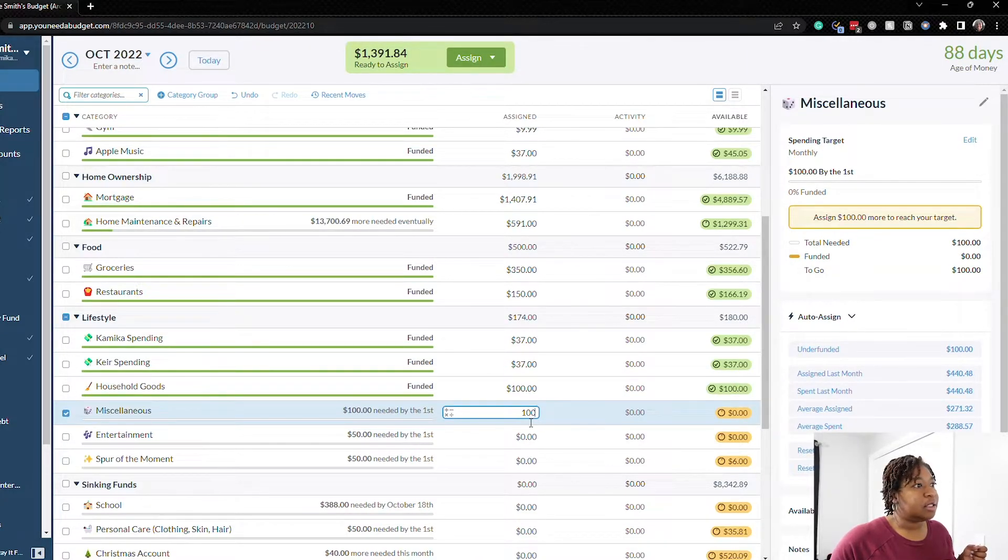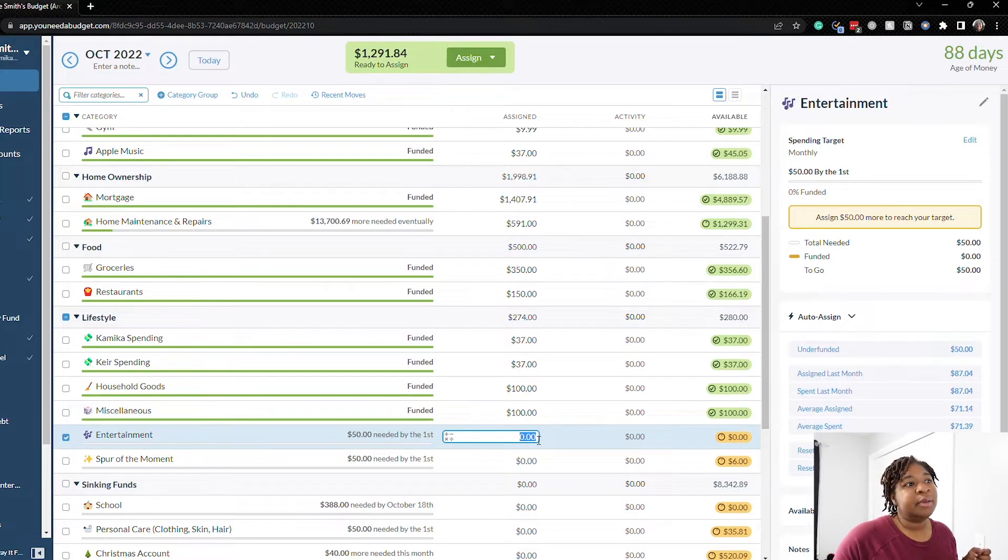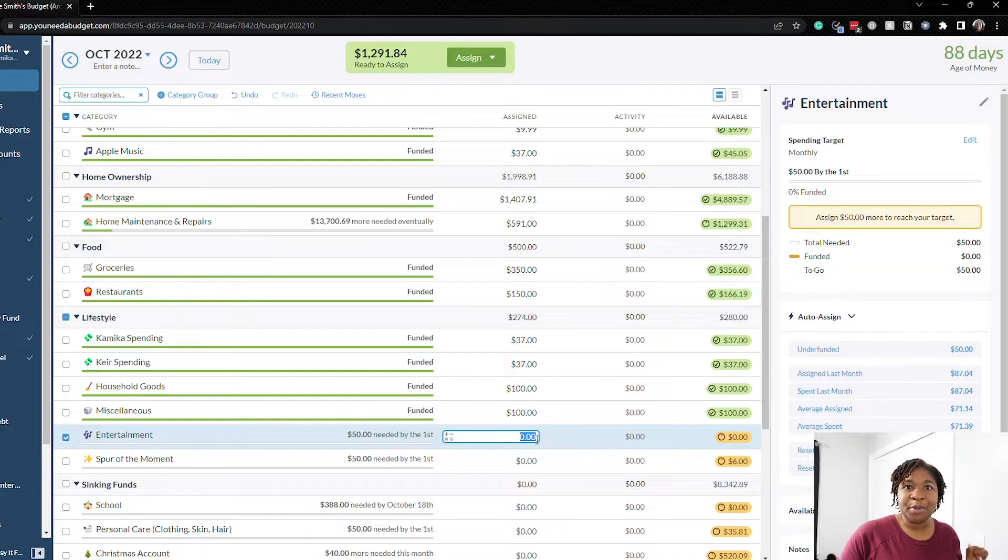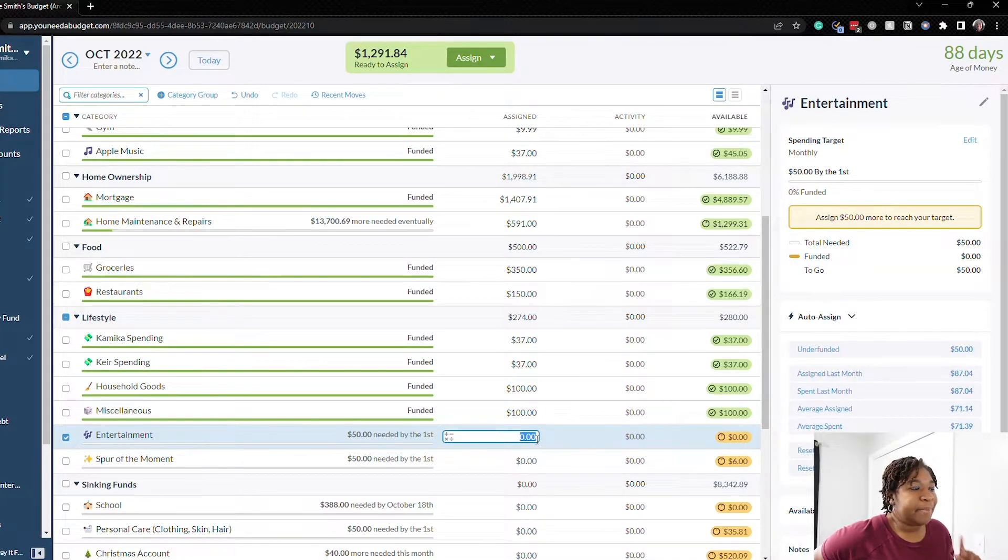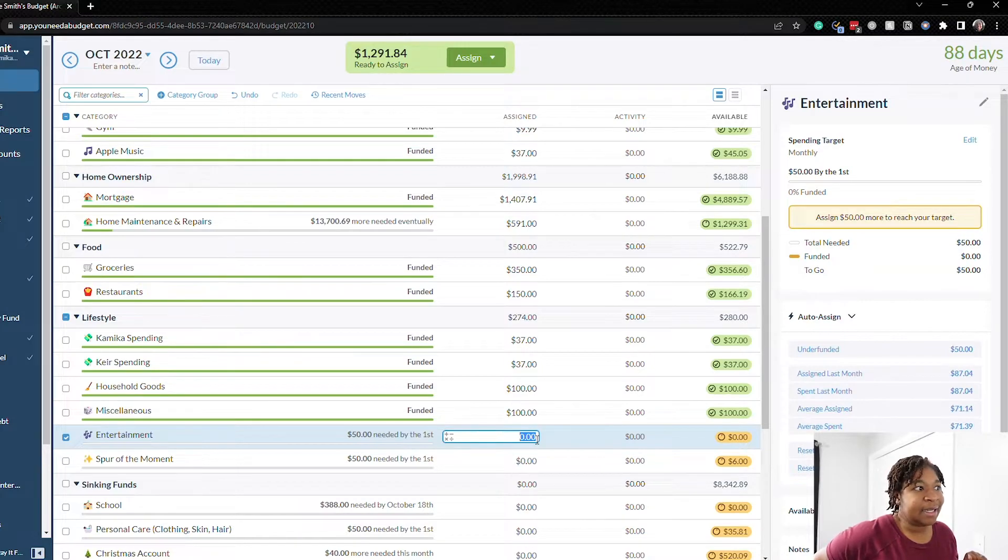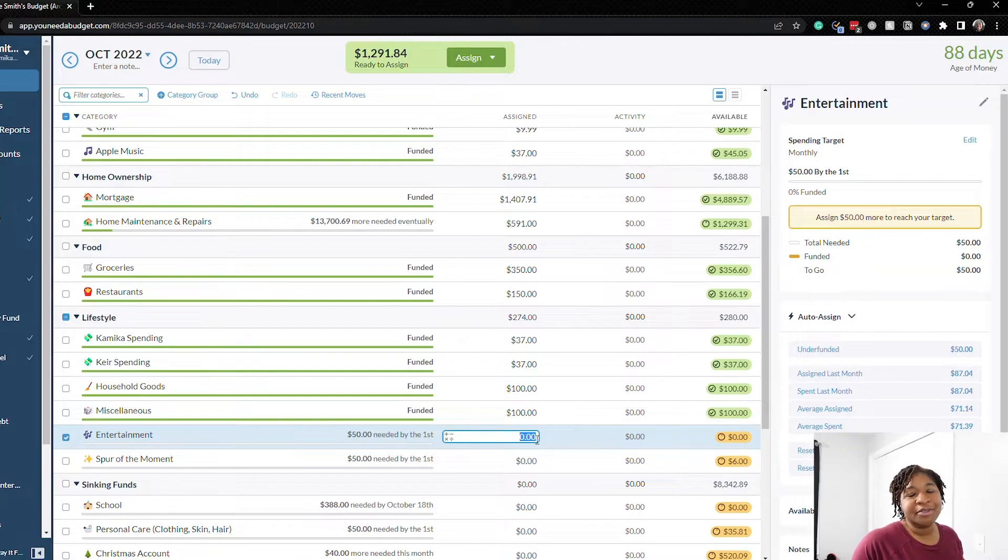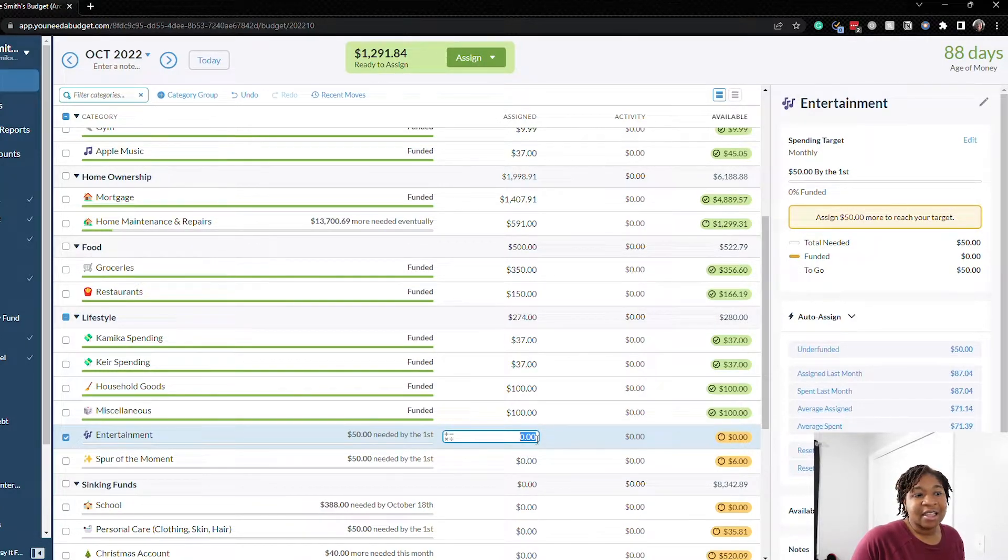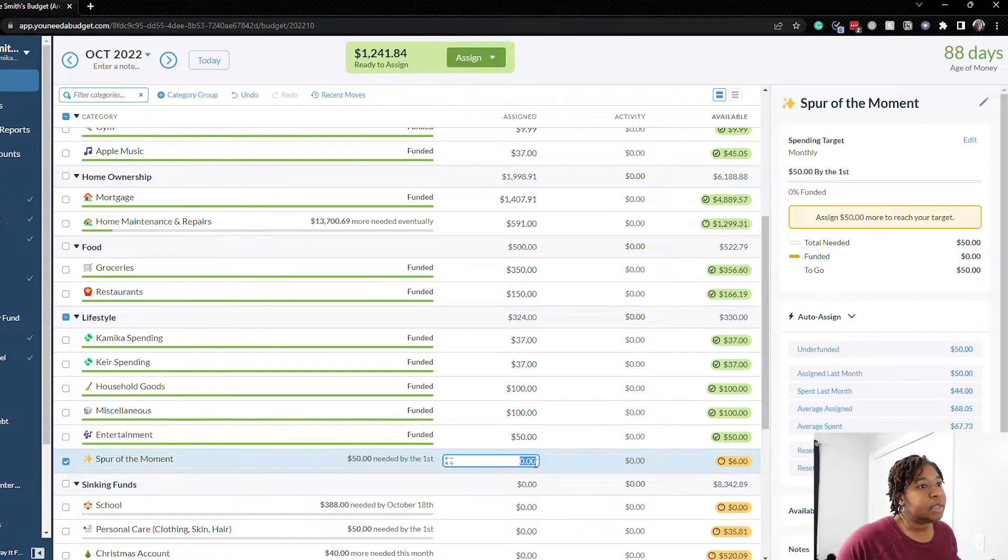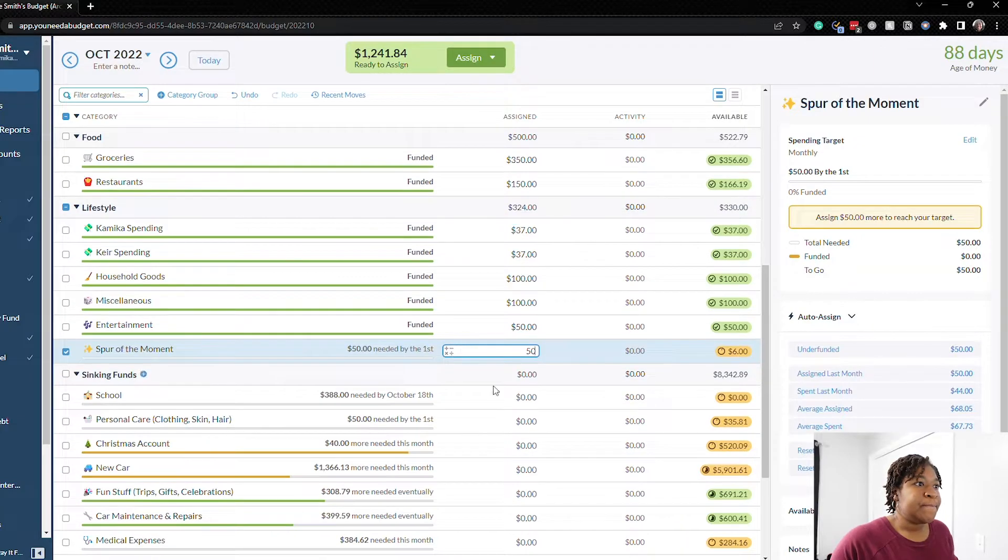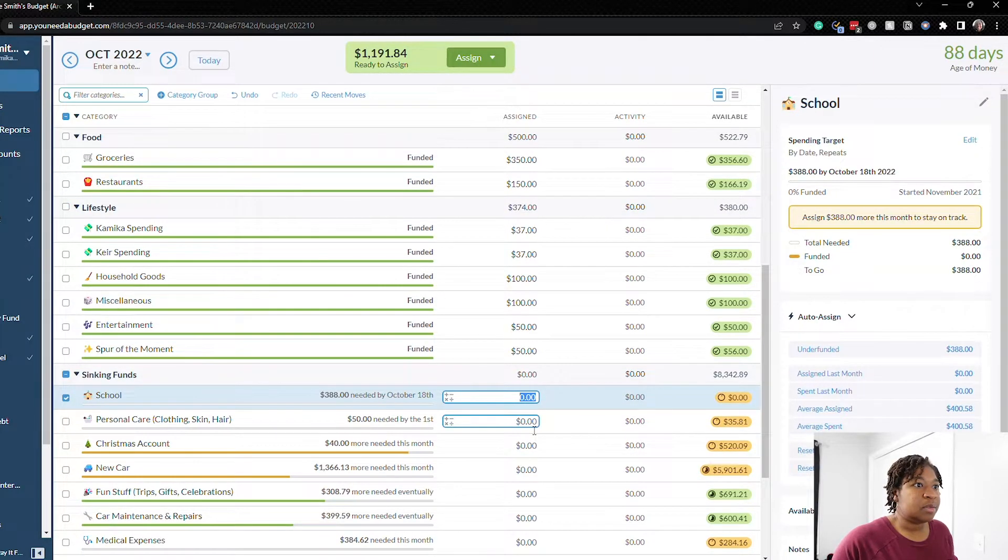Okay household goods $100, miscellaneous $100, entertainment we did go over our entertainment budget by like $34 last month but I don't think that will be necessary for October so let's just do $50. I don't know though because I really love Halloween so I don't know if we're going to do any Halloween related things. Let's do $50 and then come back. Spread the moment it's $50. School we don't need anything there.